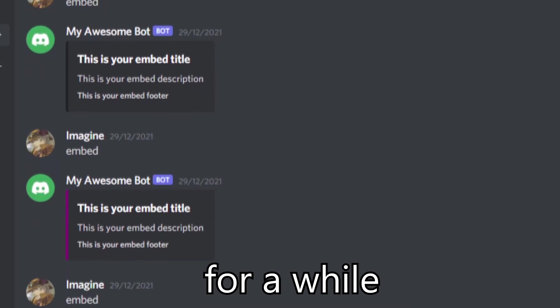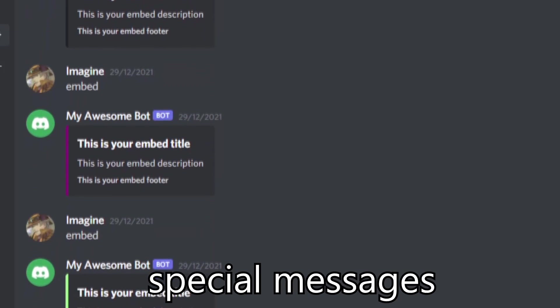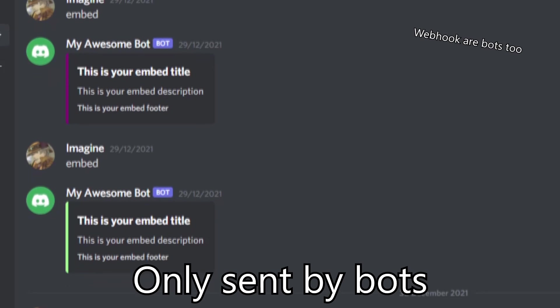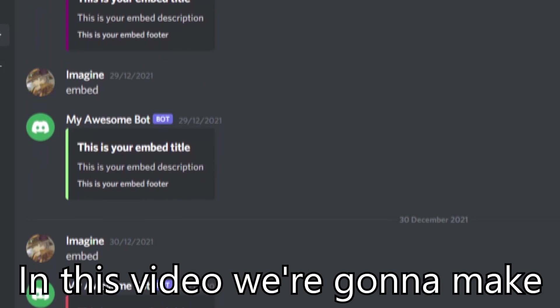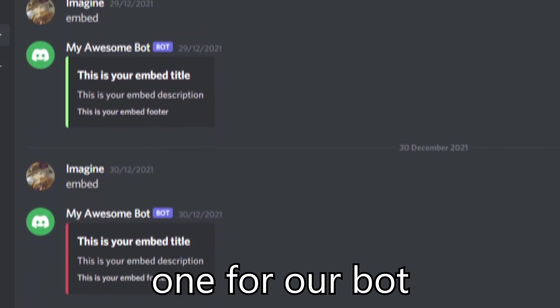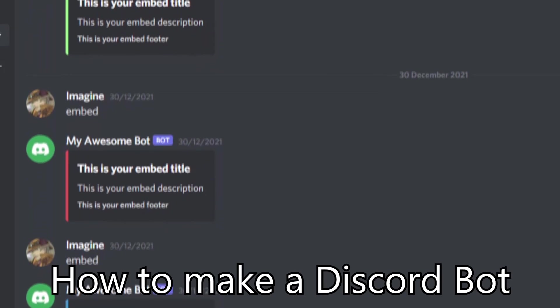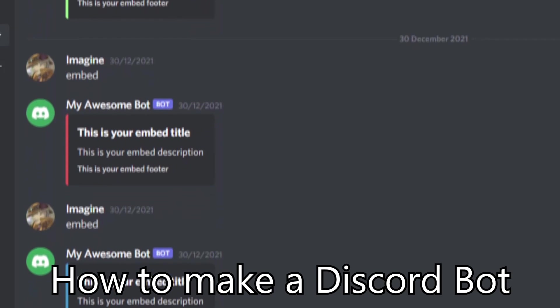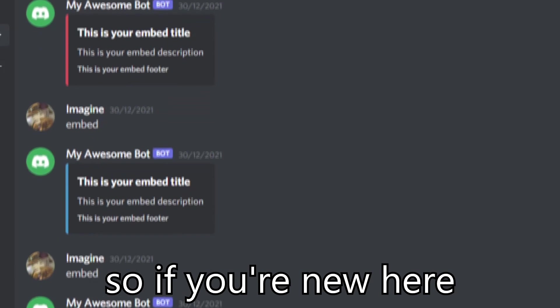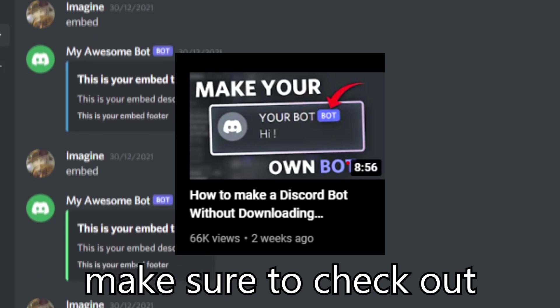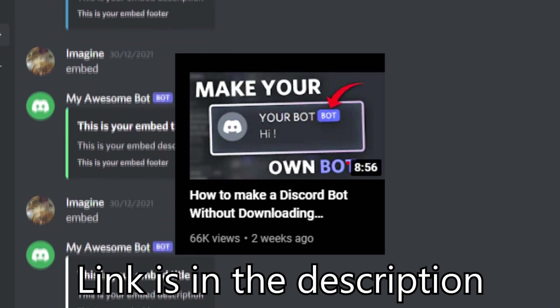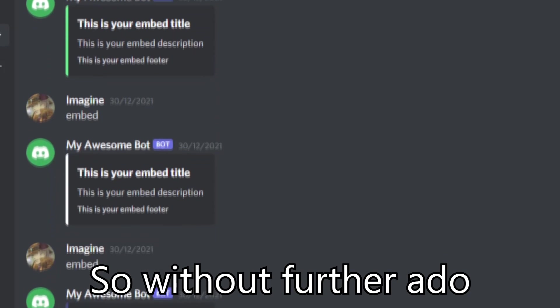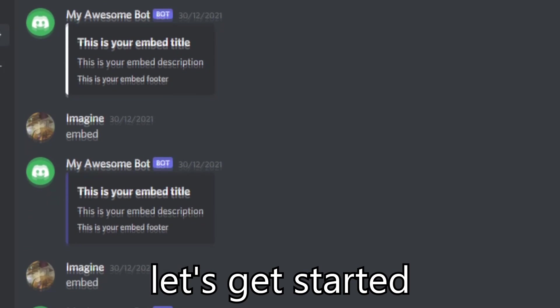If you have been on Discord for a while, you might've seen these special messages called embeds, only sent by bots. In this video we are gonna make one for our bot. Also this is a part of the series how to make a Discord bot without downloading anything, so if you're new here make sure to check out this video first. Link is in the description. So without further ado, let's get started.